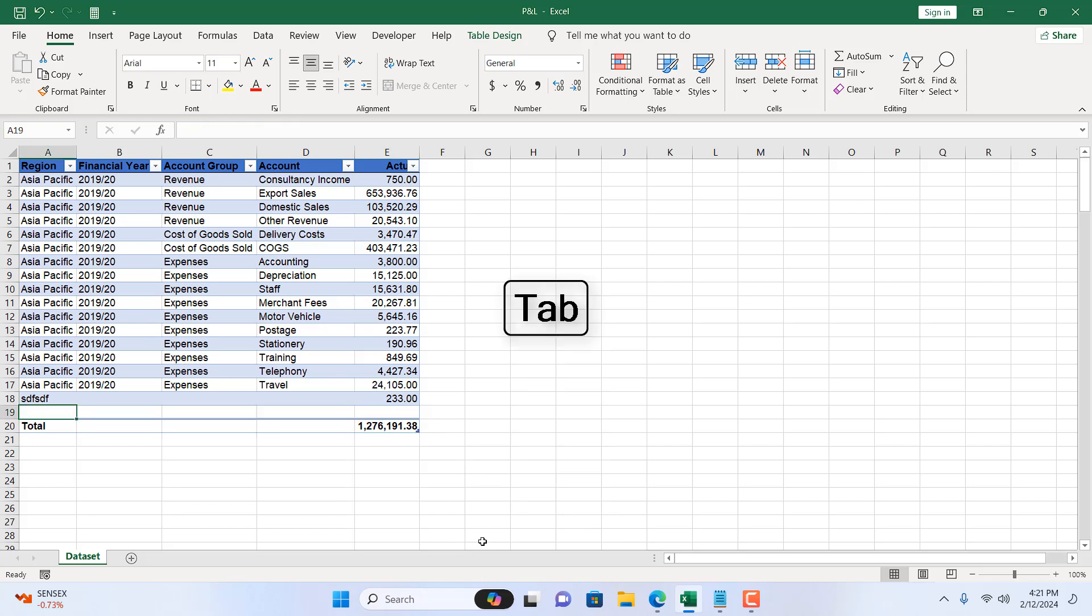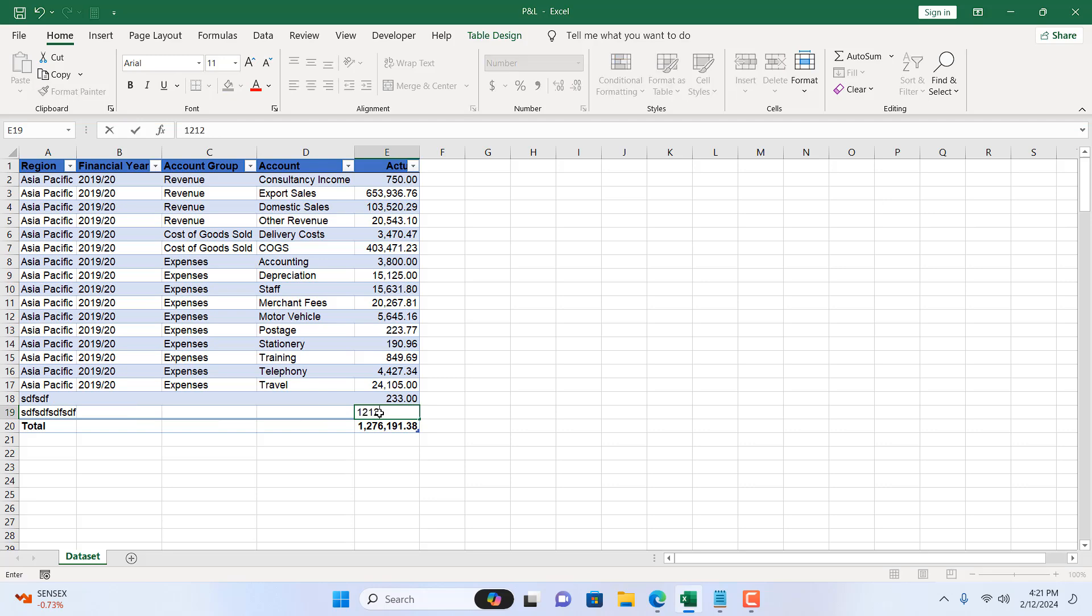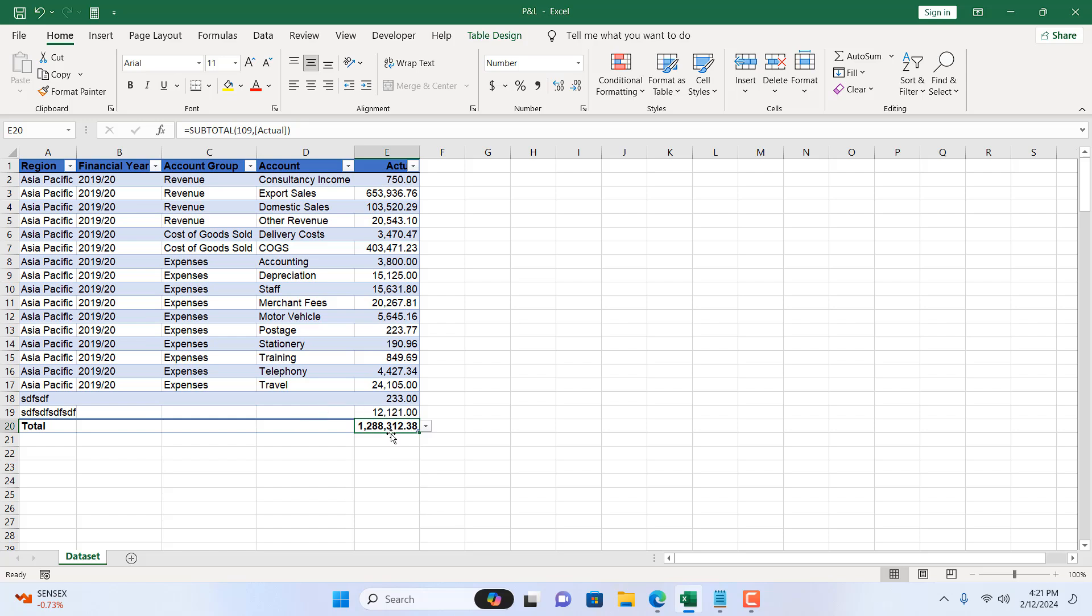So if I write a new data here and add a value here and press enter, now our total for this column is automatically placed at the end of our table and we will get our total of this column. This is what I wanted to show you.